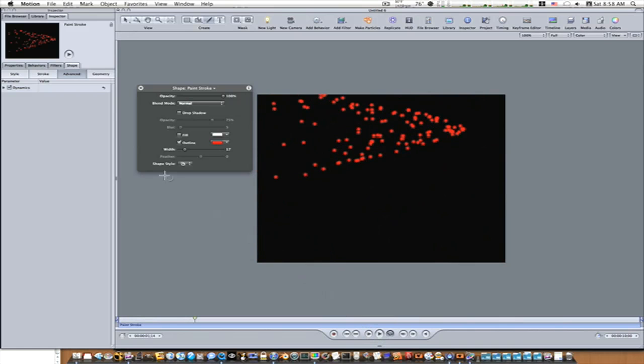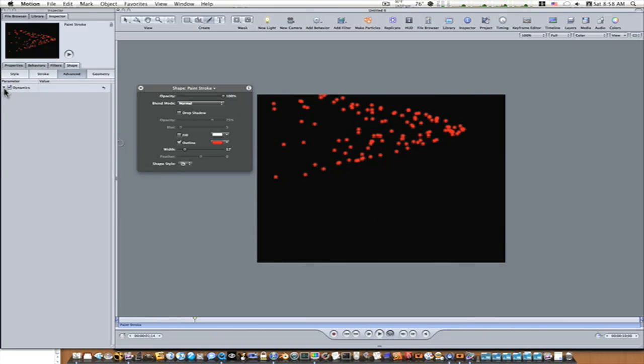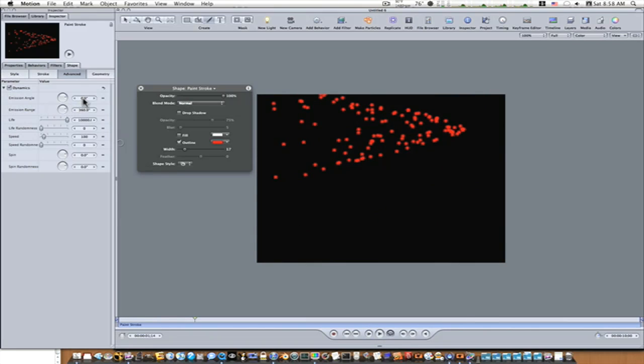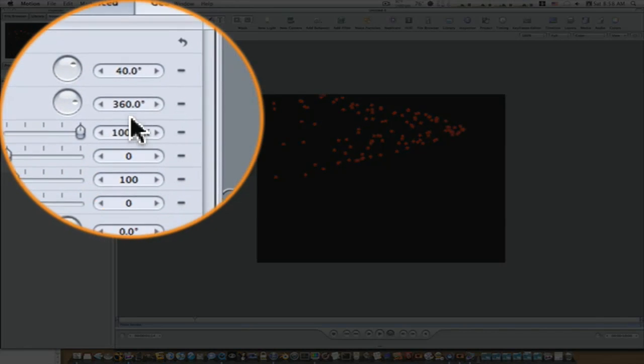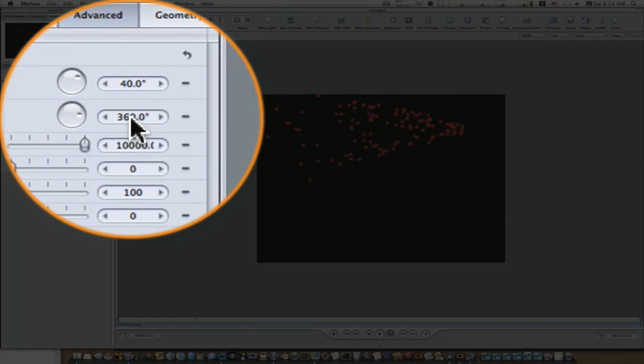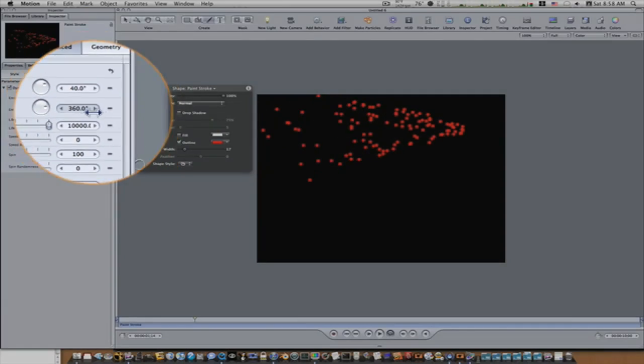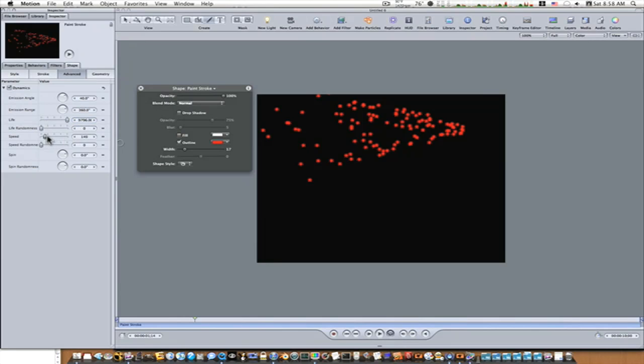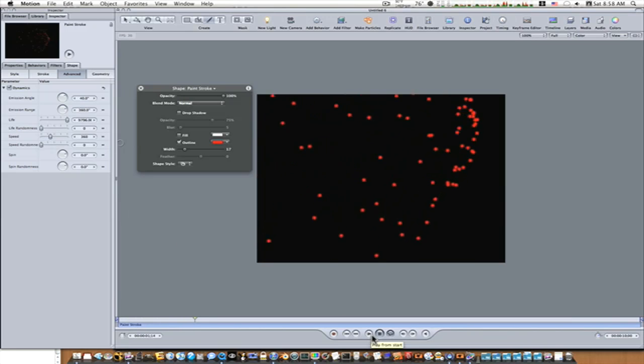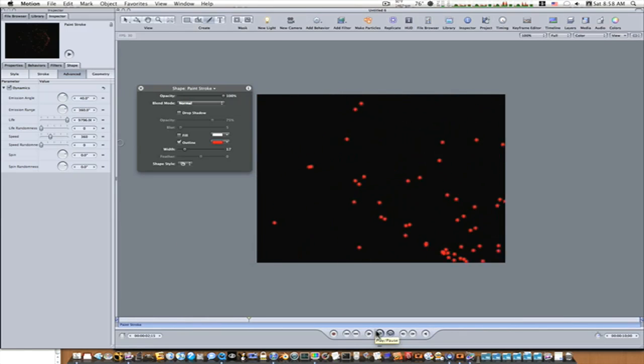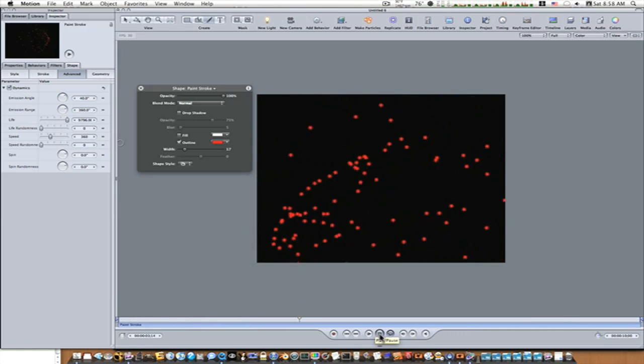So now you can go in your dynamics and throw down your disclosure triangle. You can adjust your emission angle, emission range, the life, you can make it smaller, the randomness, the speed, you can up your speed. Now you can see it's a little more random. So let me go over that again.